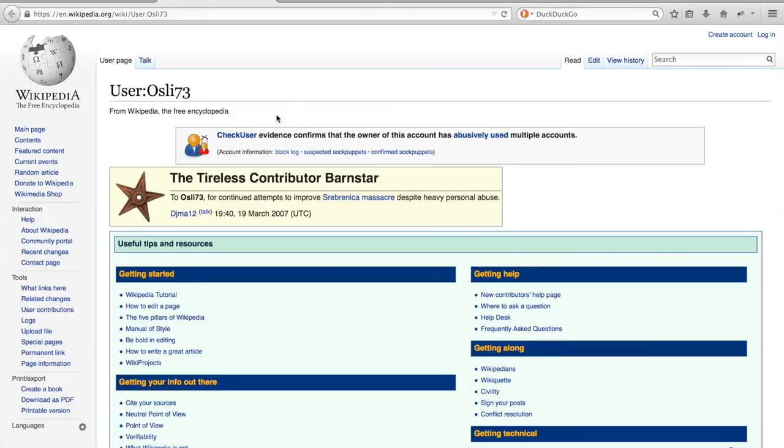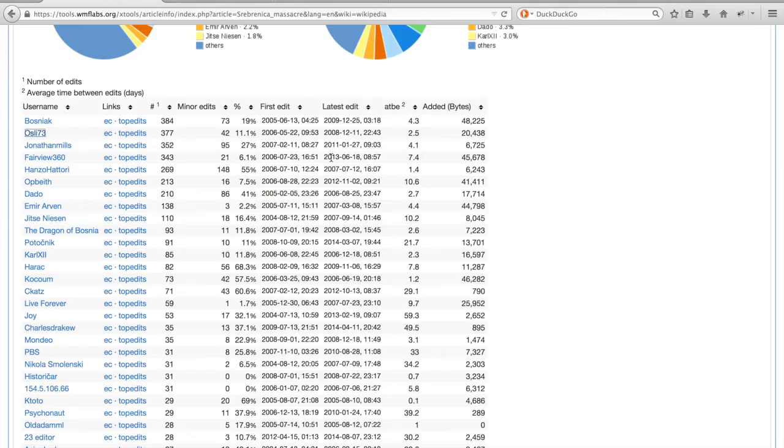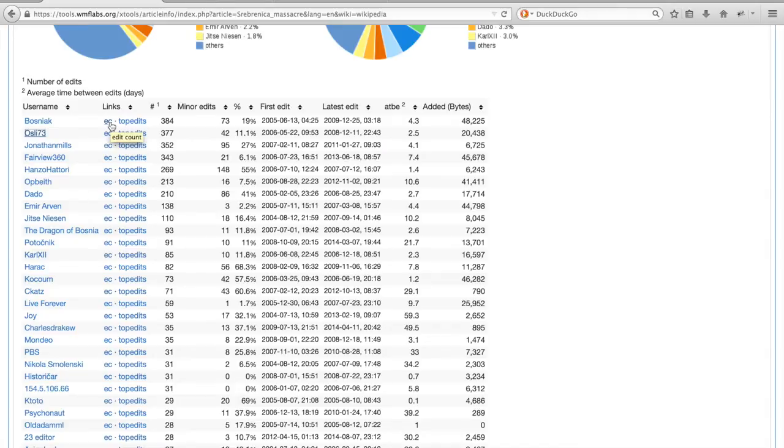Let's go back to the most active editors on the revision history statistics page. Particularly interesting here is the link called EC, the Edit Count, where you can find more information about the editing behavior of a particular user.